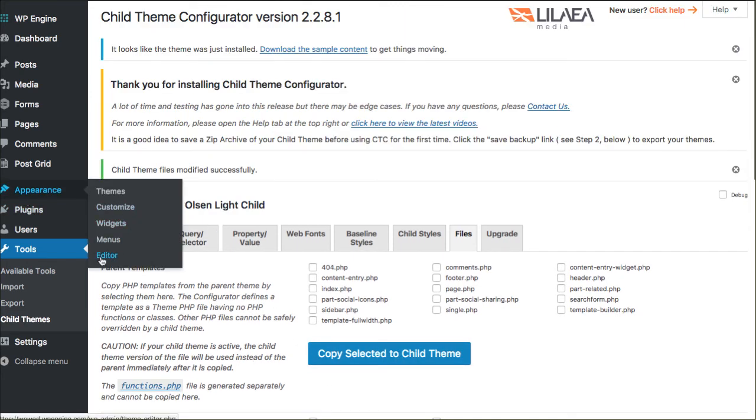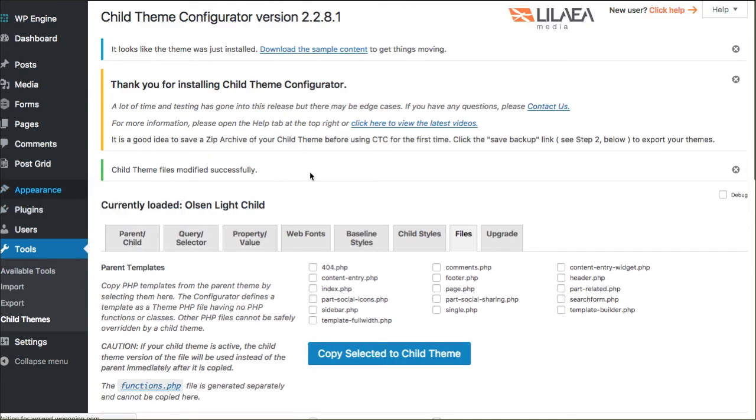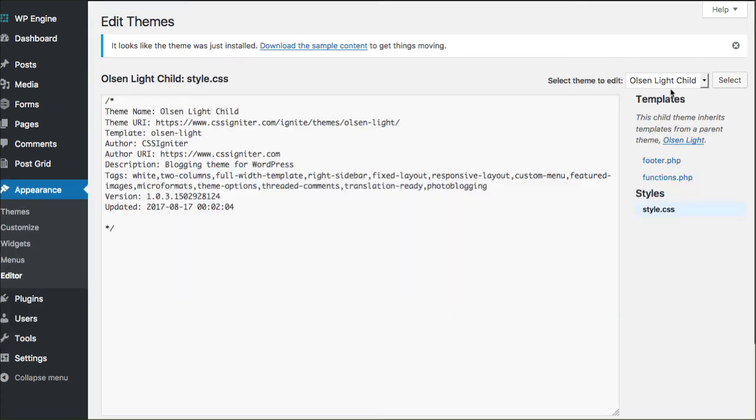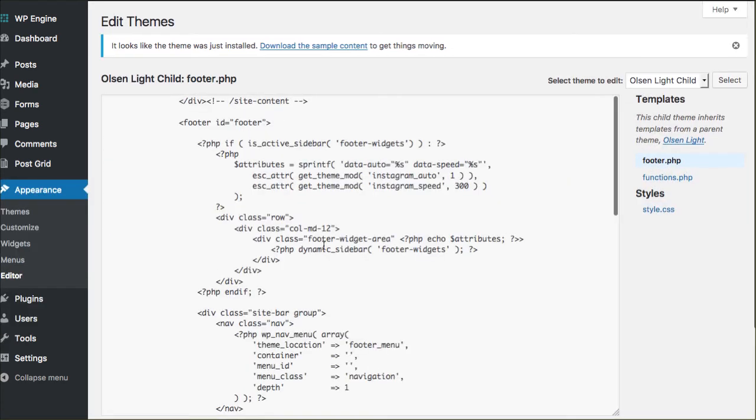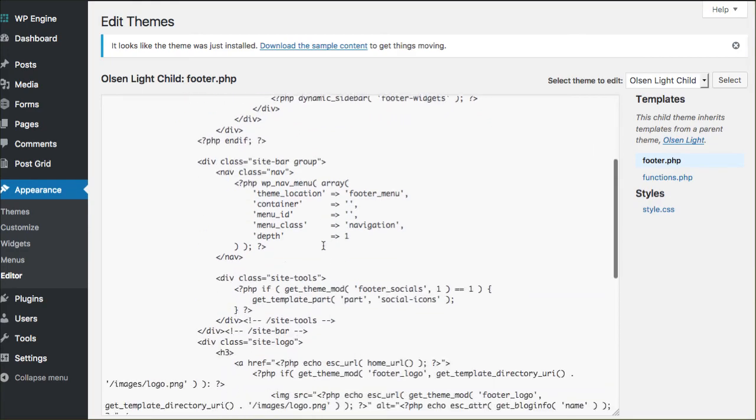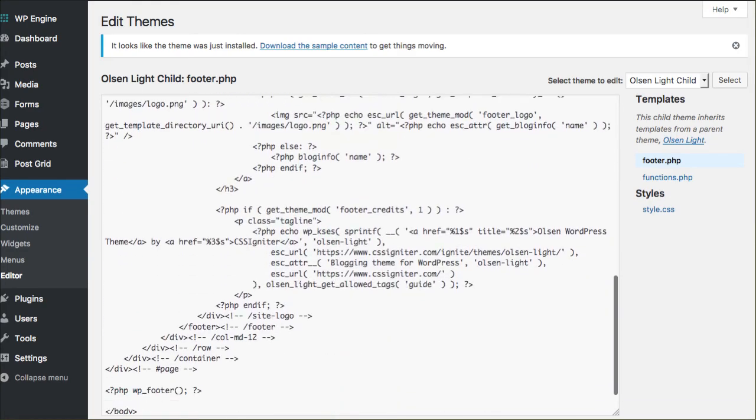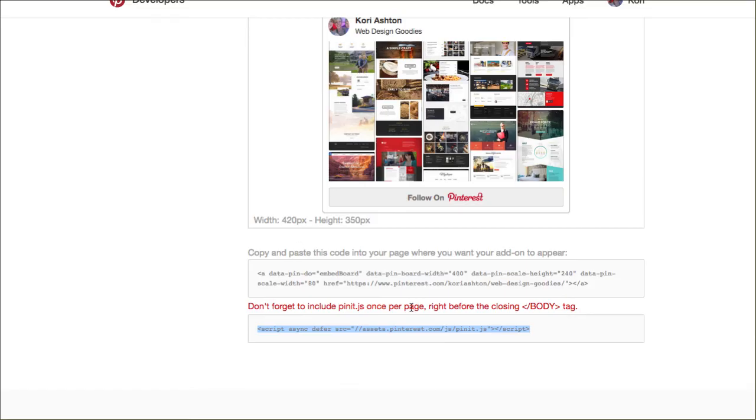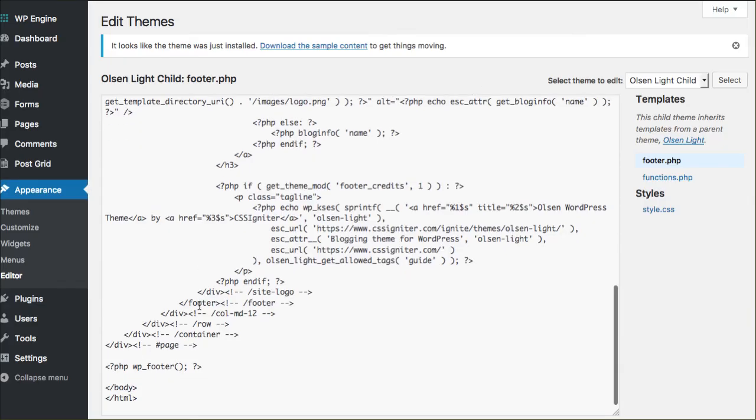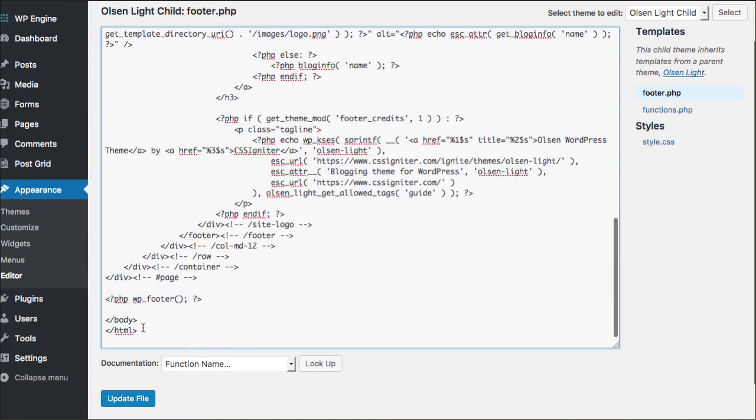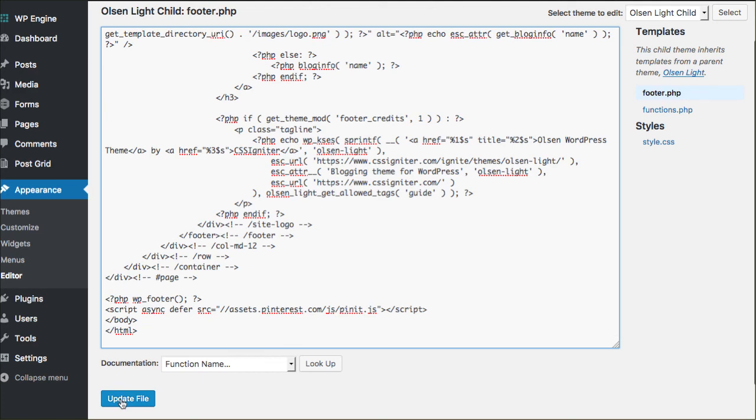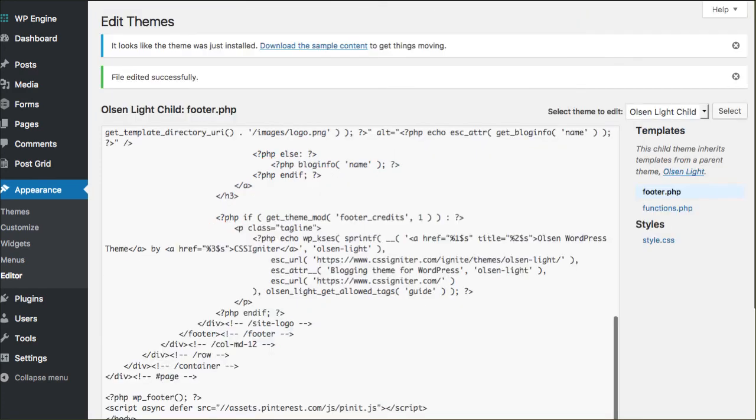Now that they've done that when I go over here to appearance and go to editor, now I have a footer file right here inside of my child theme that I can use. If you read here it tells you right before the closing body tag they want you to paste it in. So we're gonna come right down here to the closing body area, paste in that nerd code and click update file.